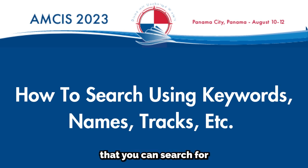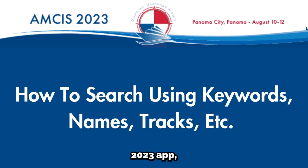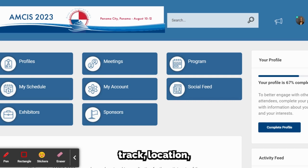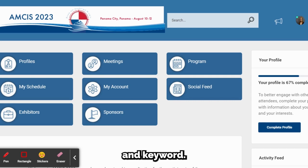There are different items that you can search for in the AMSYS 2023 app, including author name, paper name, track, location, session name, and keyword.